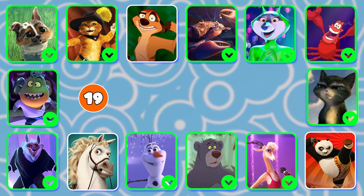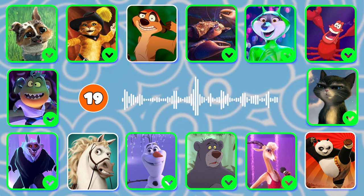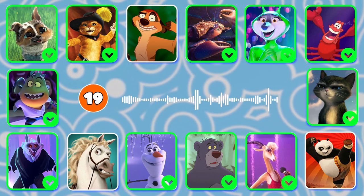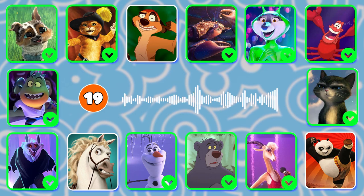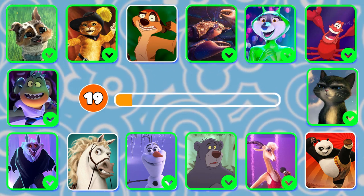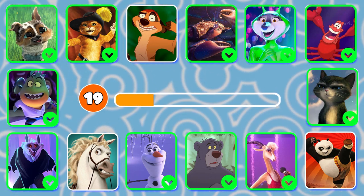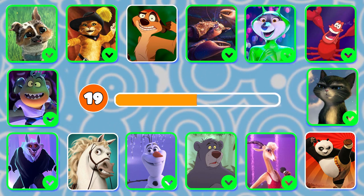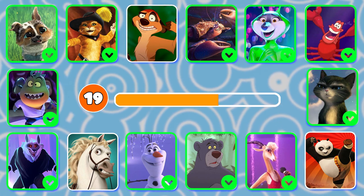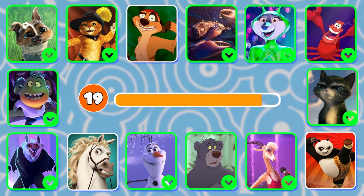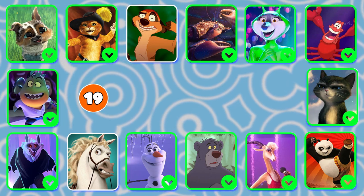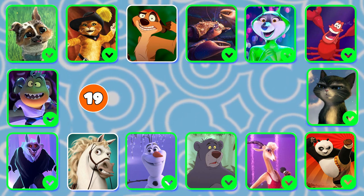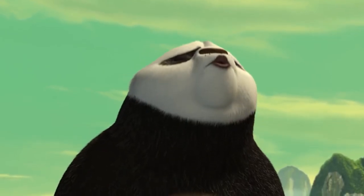Question 19. Who said "I love Kung Fu!"? Kung Fu Panda! Wow, you're a genius! "I love Kung Fu!"